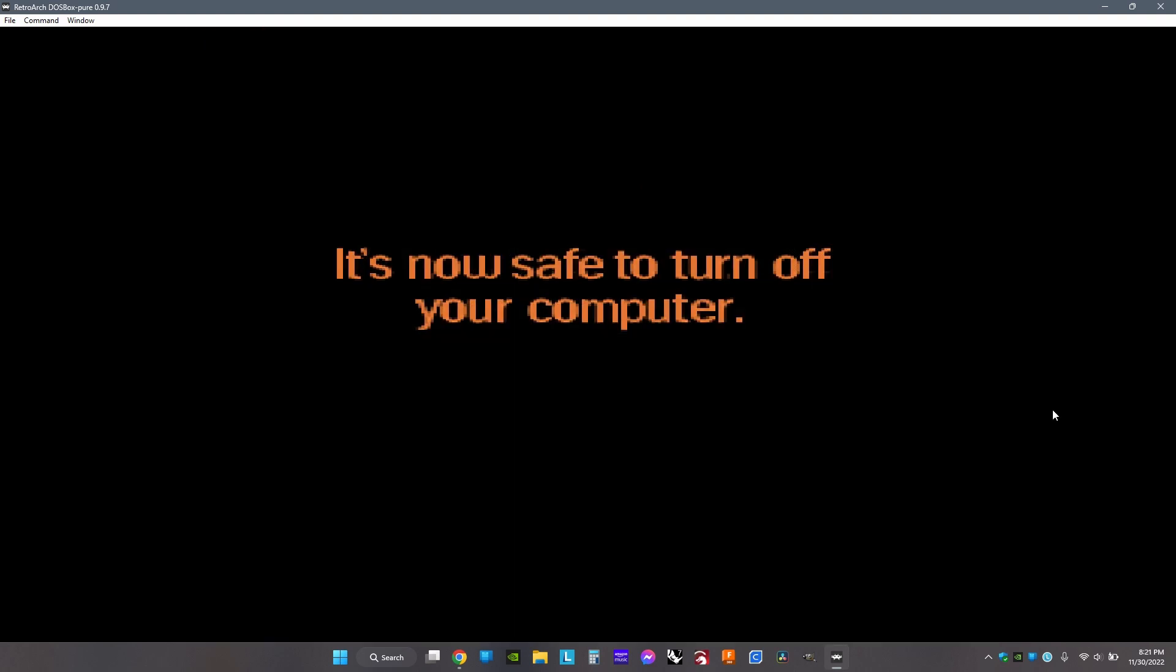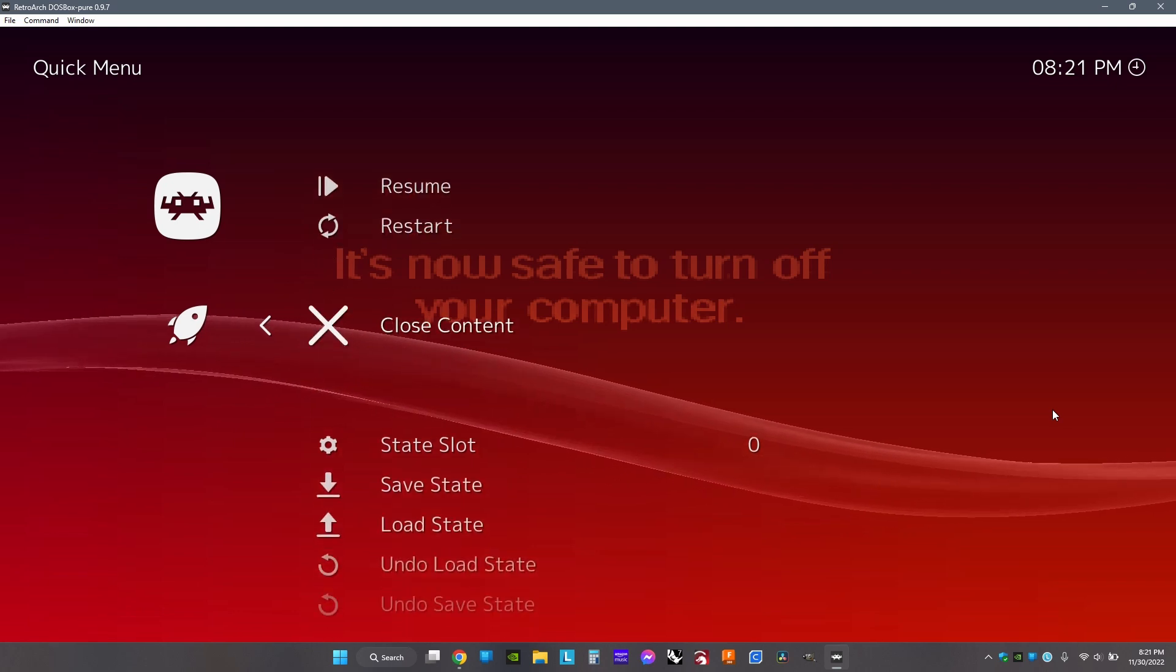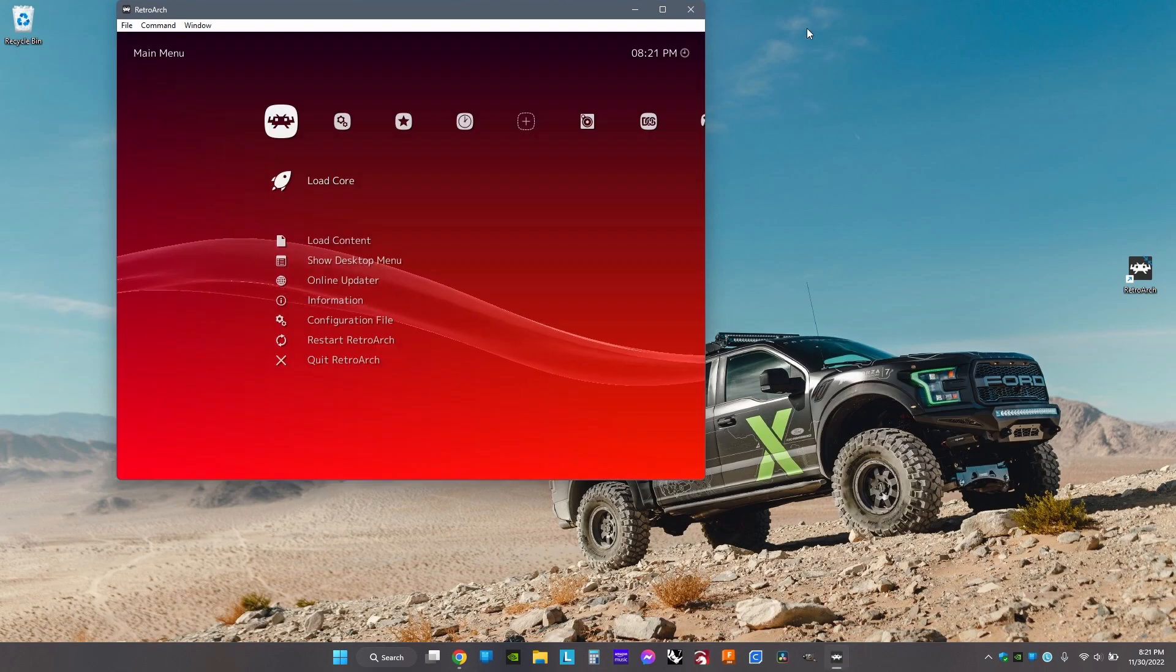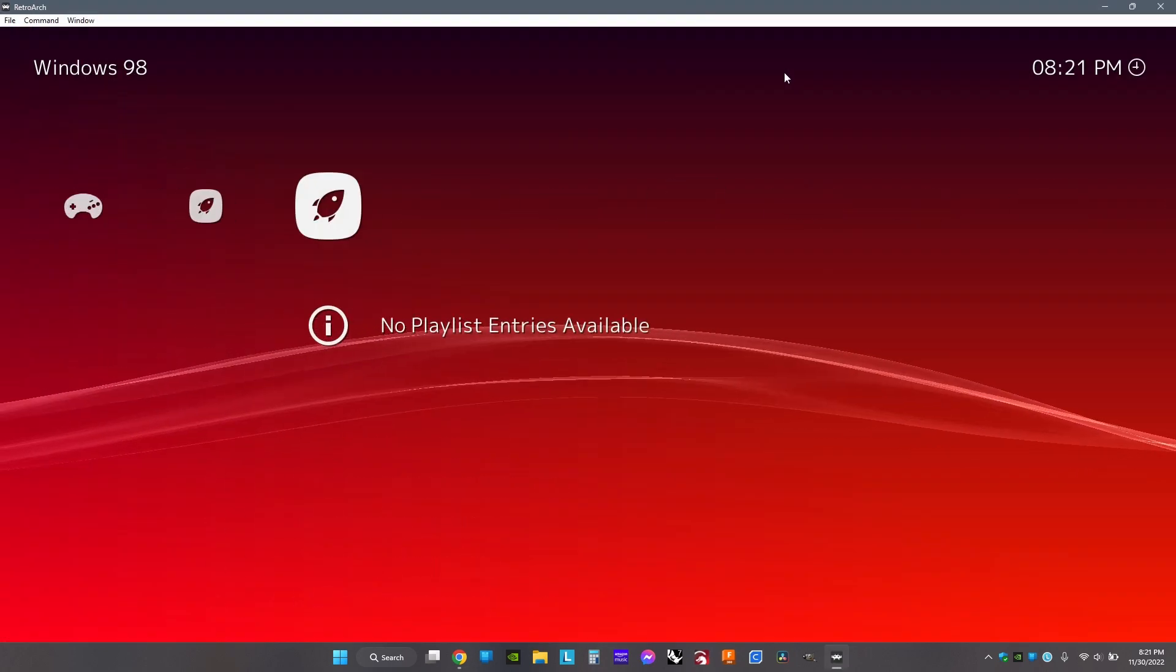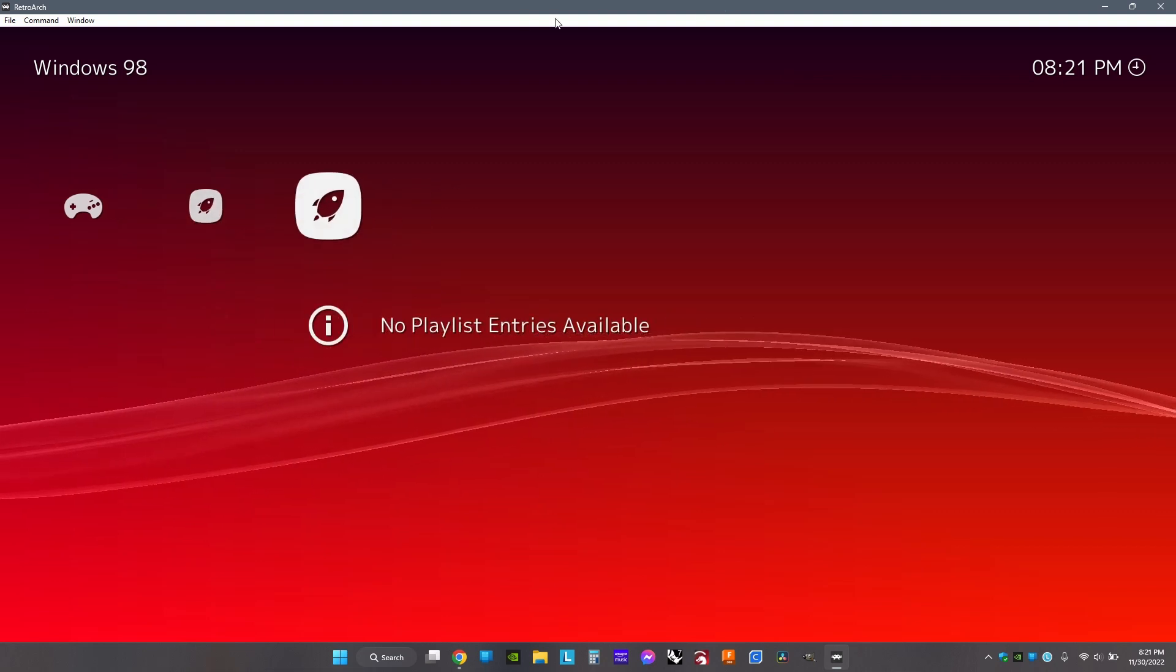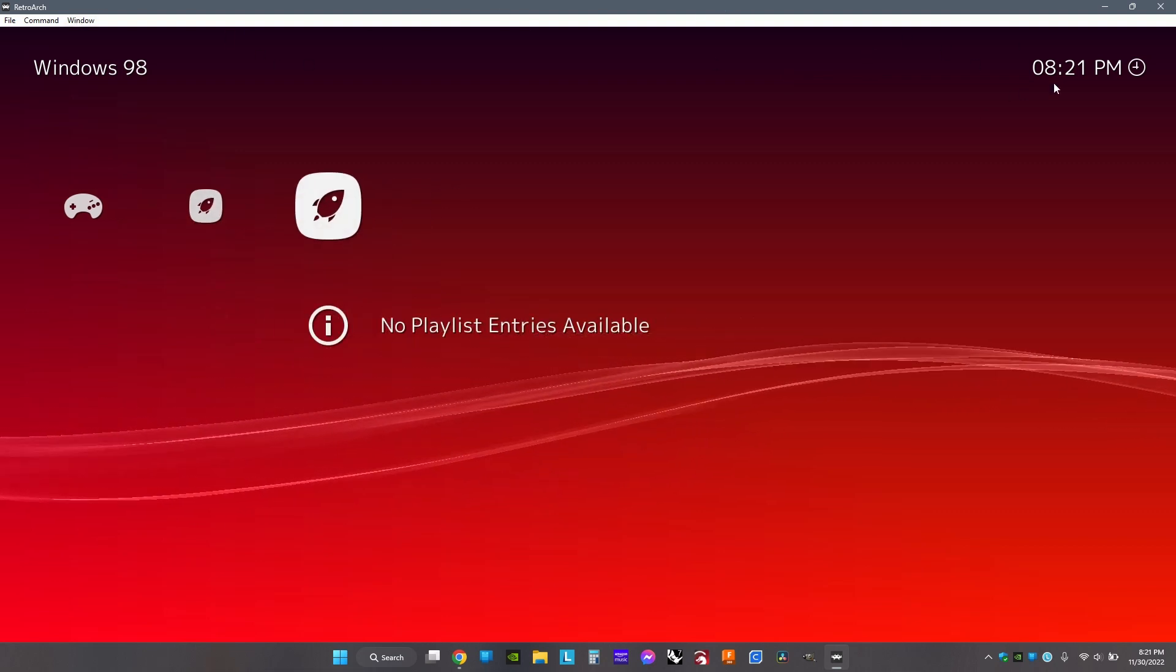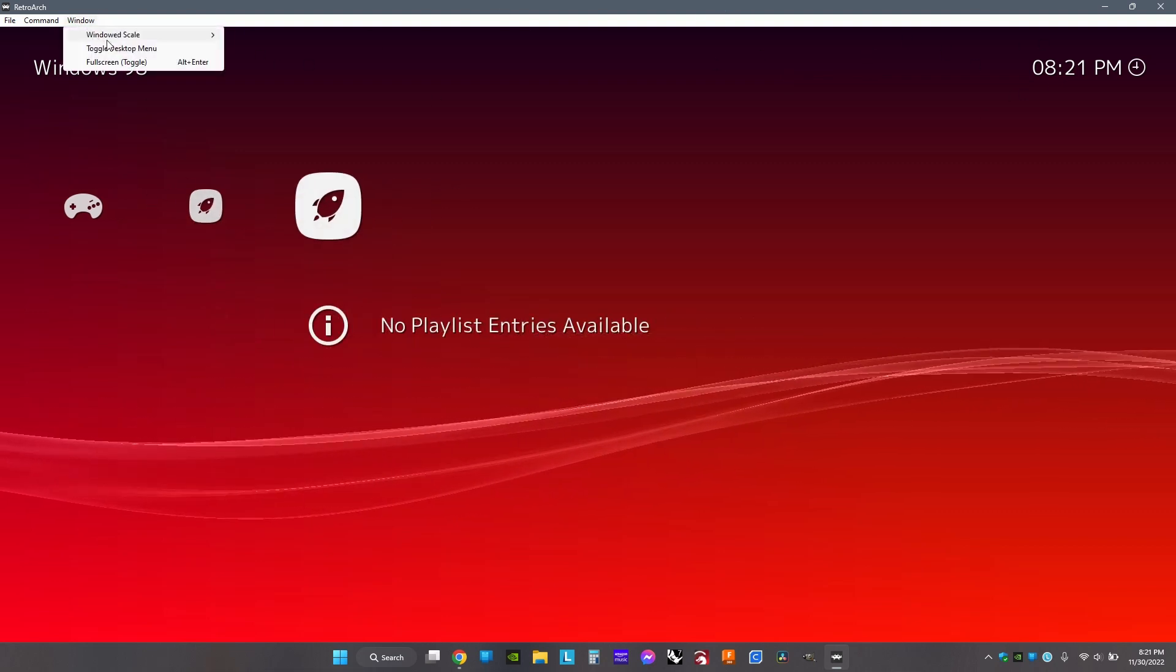Once this shows up, turn off Scroll Lock, then click F1 and choose Close Content. Now you'll need some custom folders for your Windows 95 and Windows 98 games. To do this, there's a video in the top right.